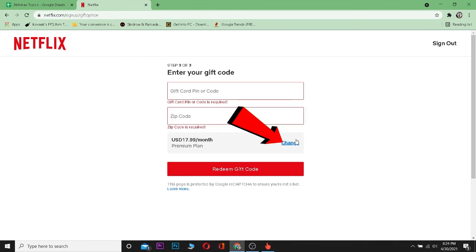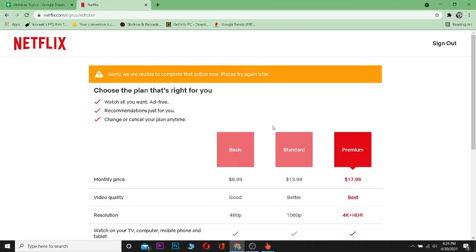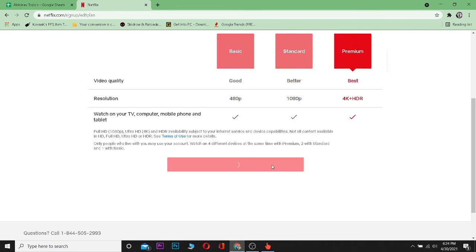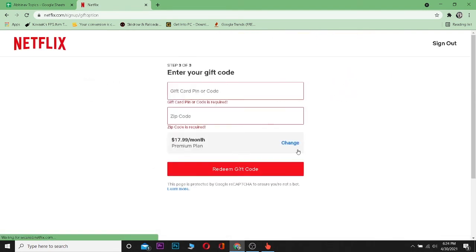Then choose the plan - which type of plan I want. Over here, there are three types of plan. After clicking on the plan I want, I can click on continue. After entering my pin code and my zip code and choosing my plan, I can click on redeem gift code.